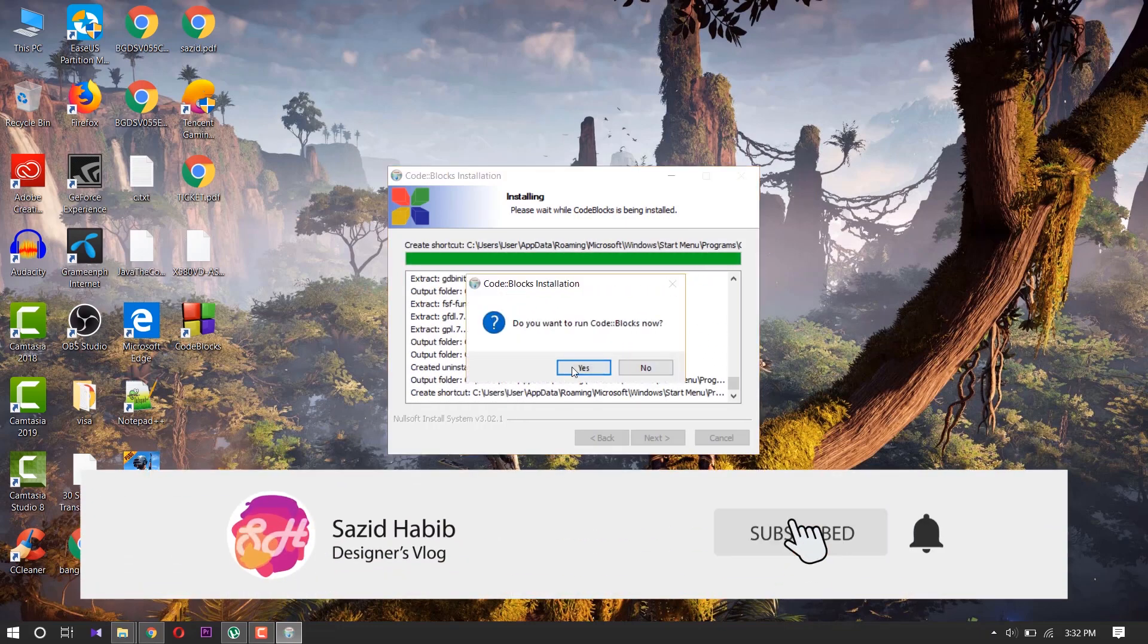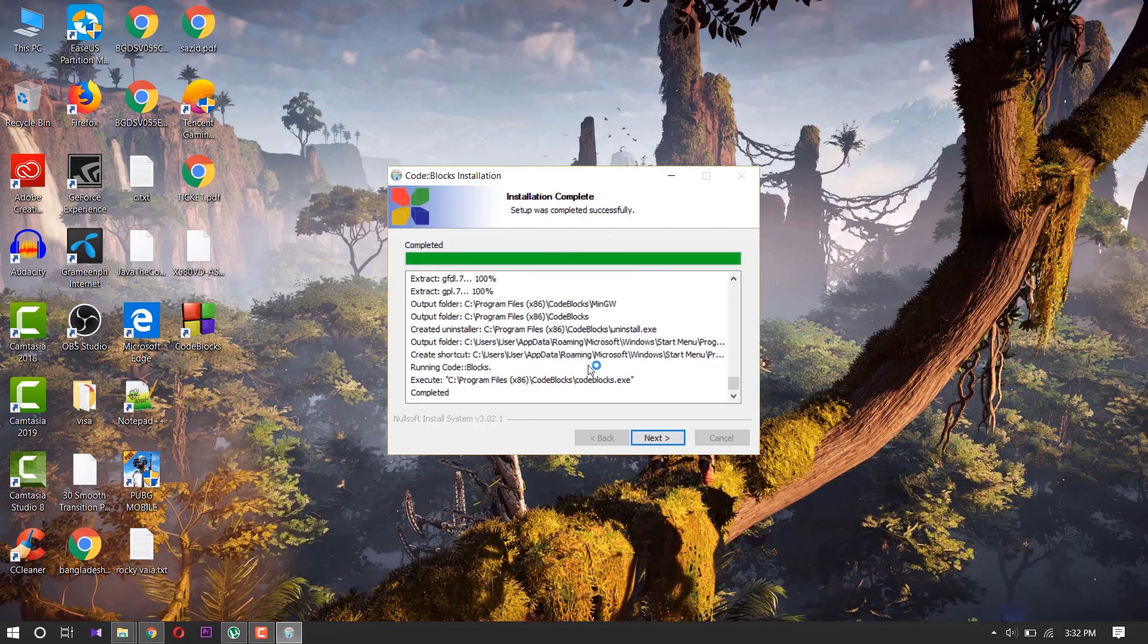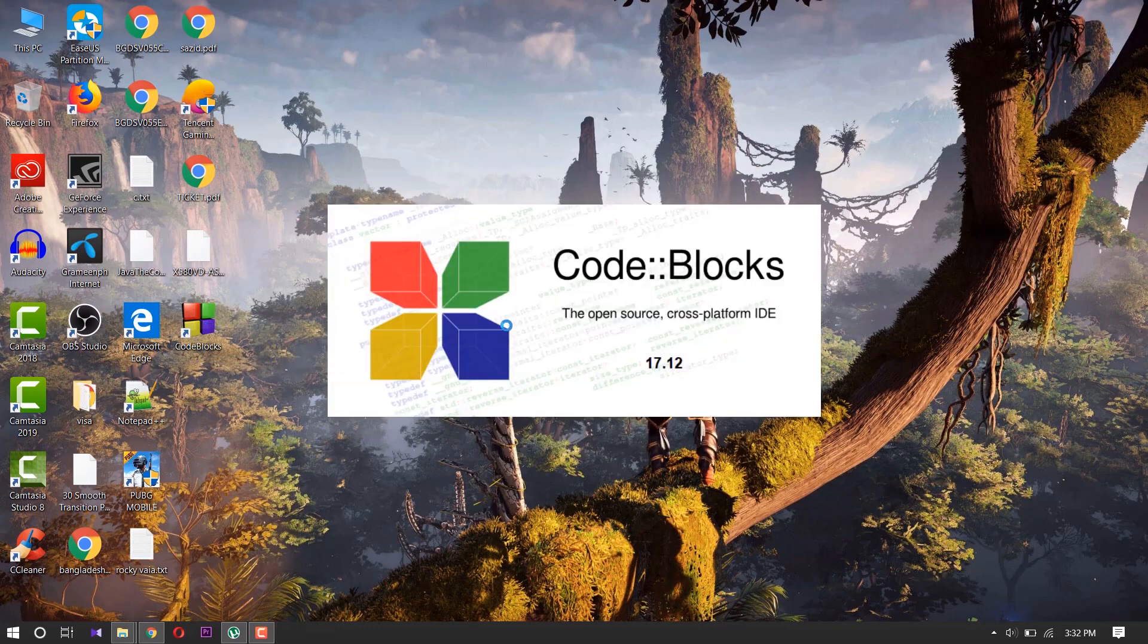If you want to run it, press yes. Next. And finished. There you see the icon is showing. Our Code Blocks 17.12 is opening.